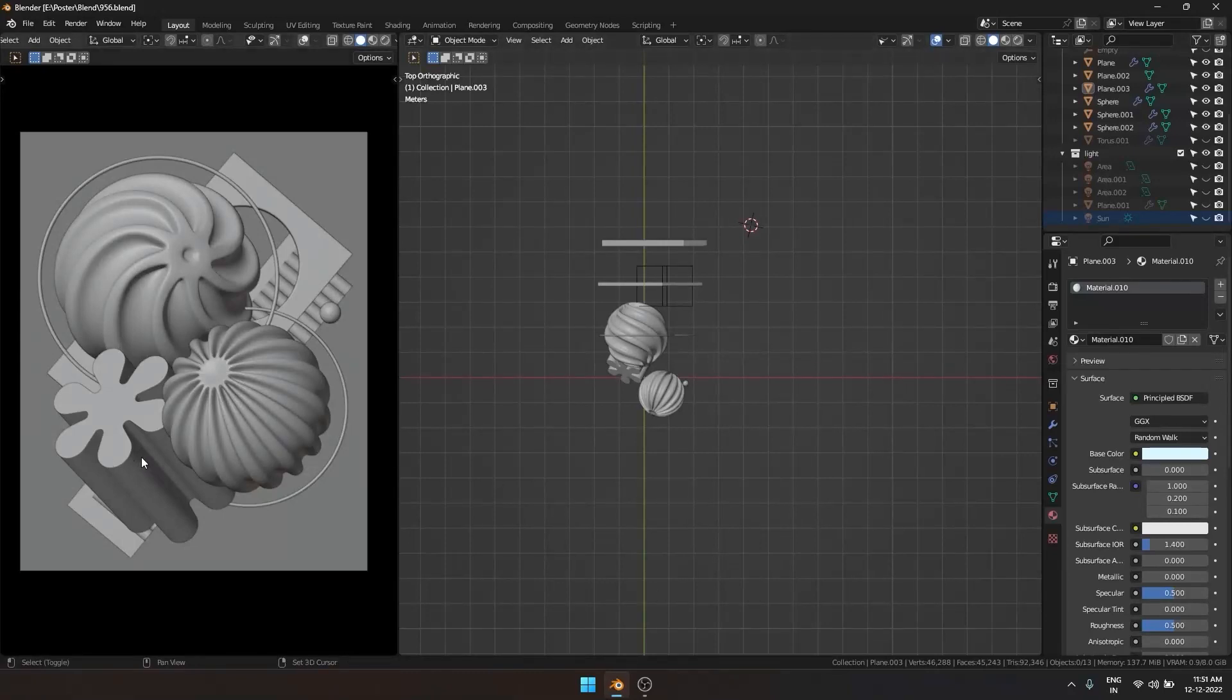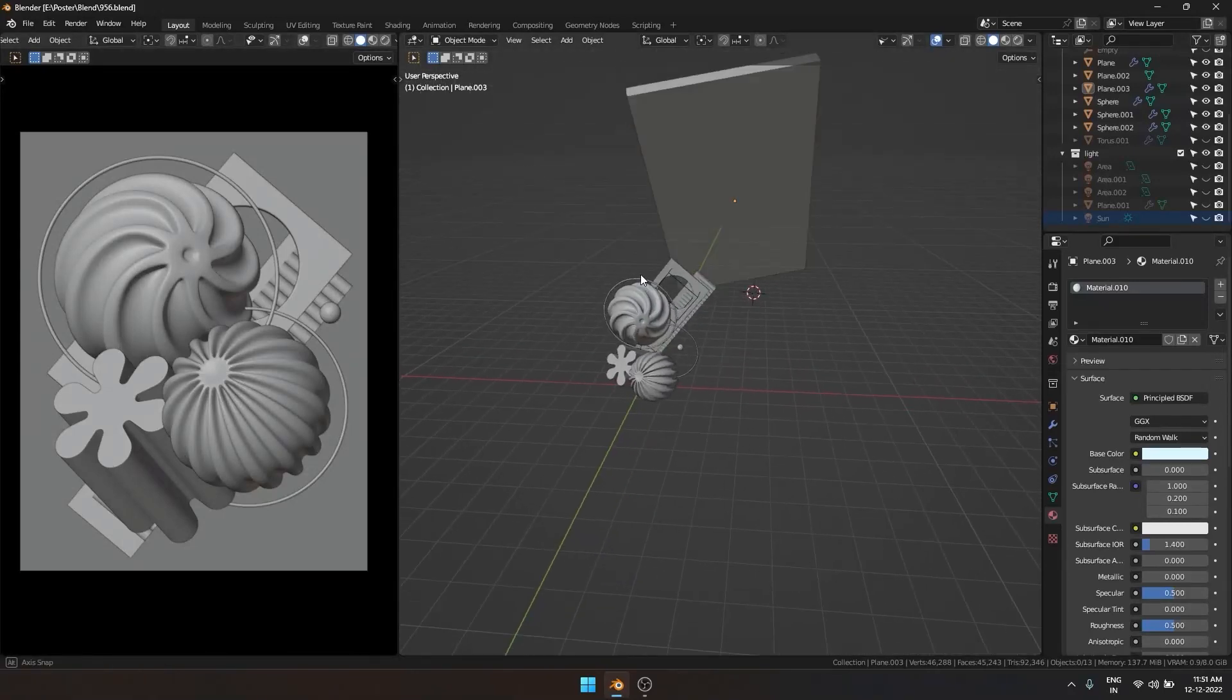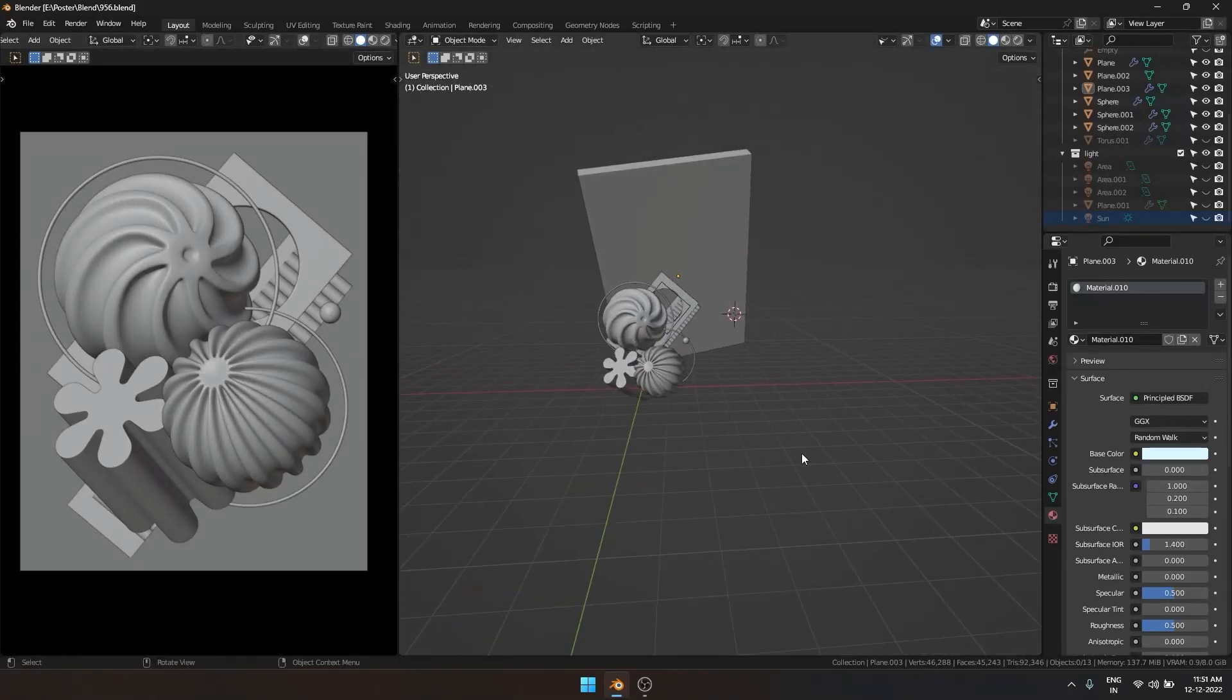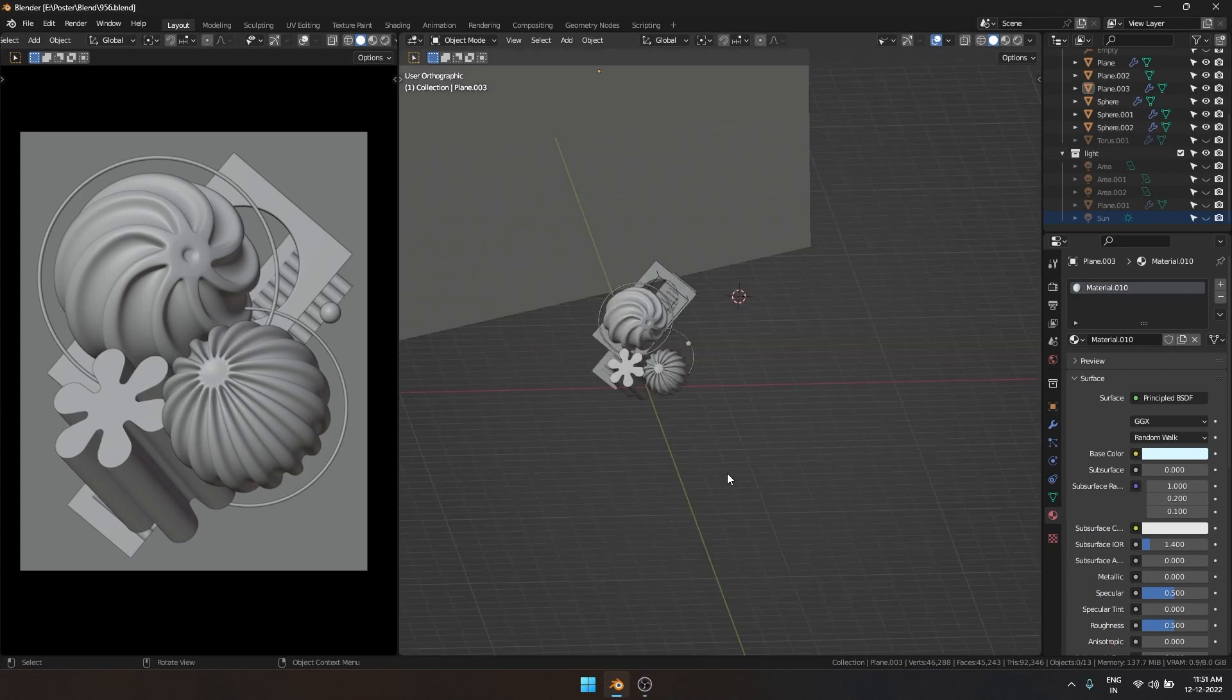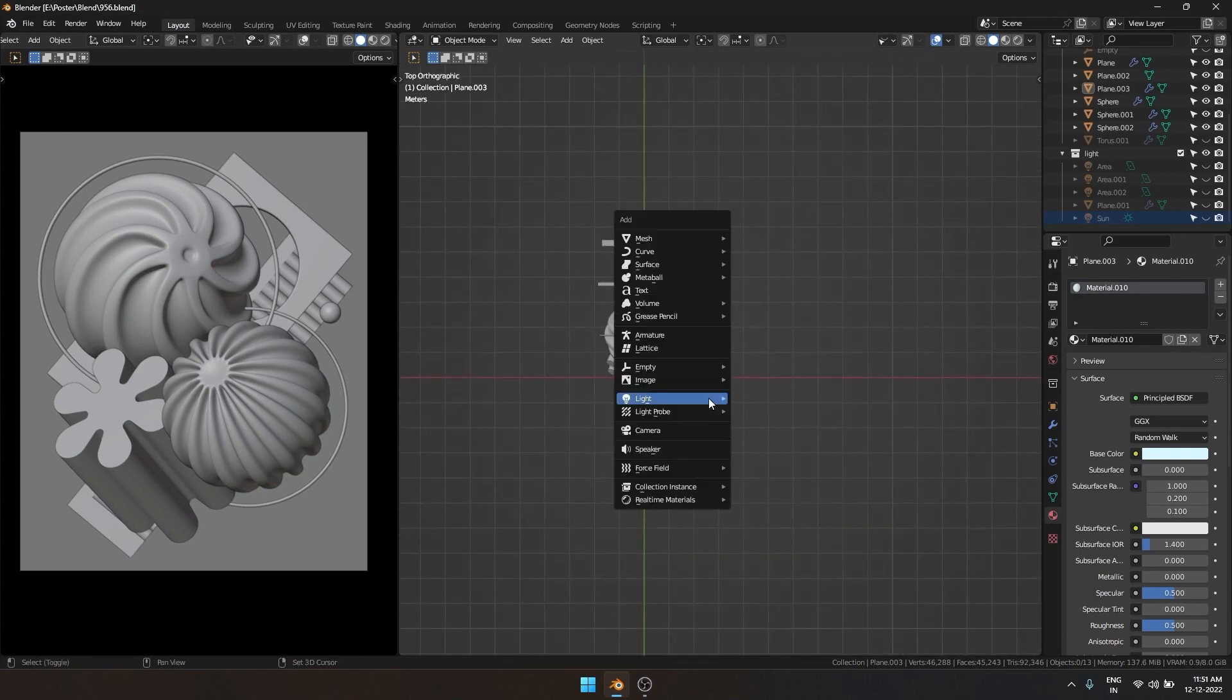Today I'm going to talk about one of the methods I use to light my scenes in Blender. This is our scene of floating shapes.